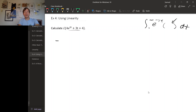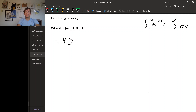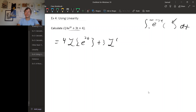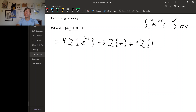But we know some facts about the Laplace transform. First of all, the Laplace transform is linear, so we can distribute the Laplace transform and move constant multiples outside. That gives us 4 times the Laplace transform of e to the 2t, plus 3 times the Laplace transform of t, plus 4 times the Laplace transform of 1. I played a little game with the constant 4 by writing it as 4 times 1 and then moving the 4 outside the Laplace transform.